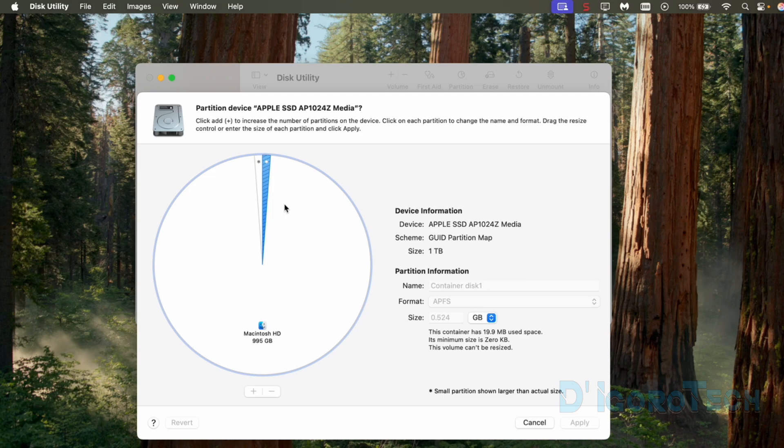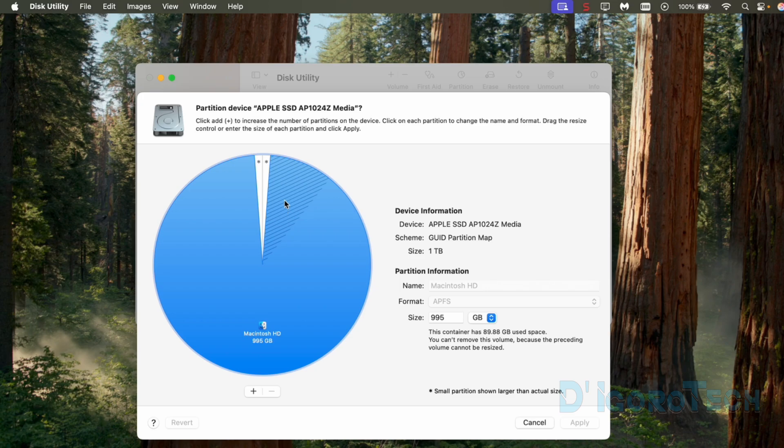We cannot resize or delete these system volumes. If we select the Macintosh HD, we will notice the stripe lines. This is the used space. It's where the operating system and installed applications have been stored. We will choose this volume to create a new partition.